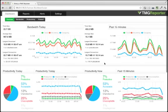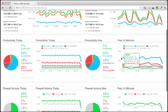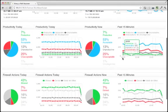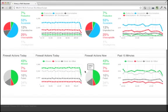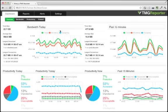Within seconds you will see real-time information about your network, such as bandwidth usage, user productivity, and firewall activity. Need more information?